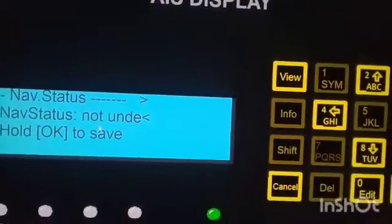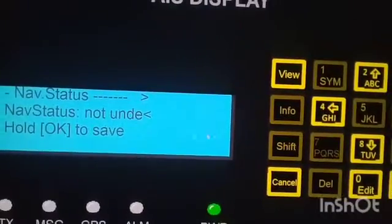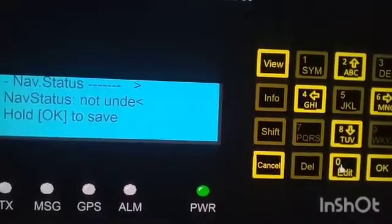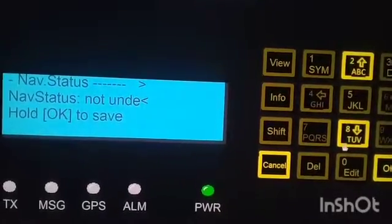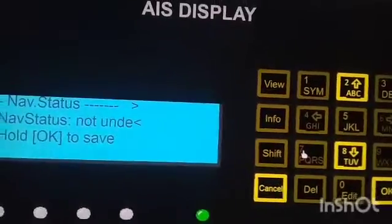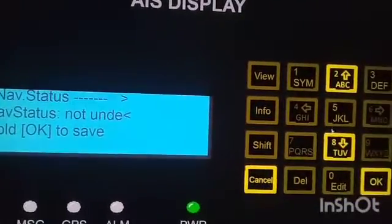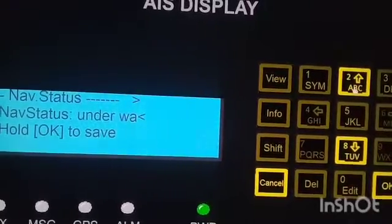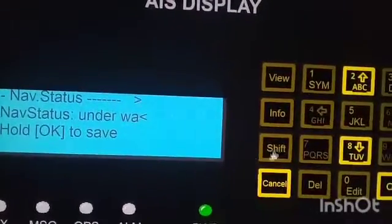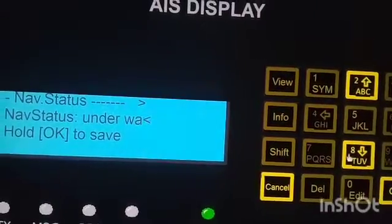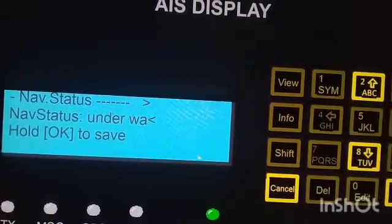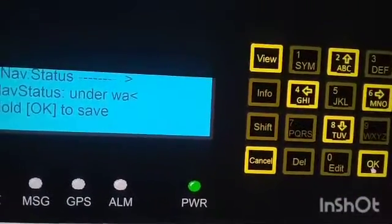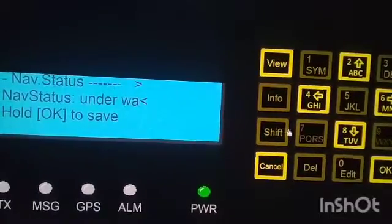After selecting, you click OK. Our navigational status here shows 'not underway', so we need to change it to 'underway'. Press edit, then choose — this one is 'at anchor' and this one is 'underway'. Use the upper or lower button to select 'underway'.